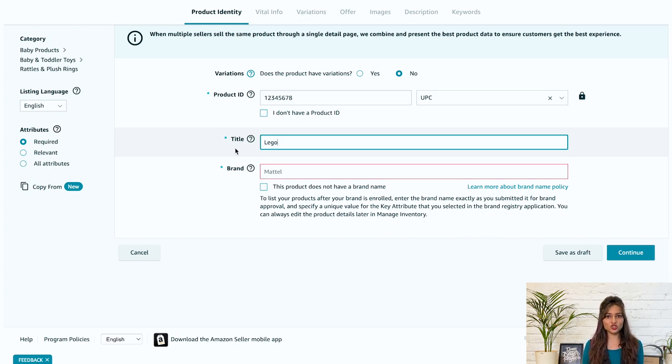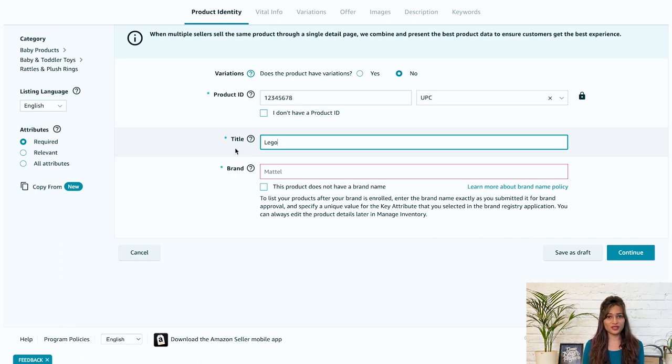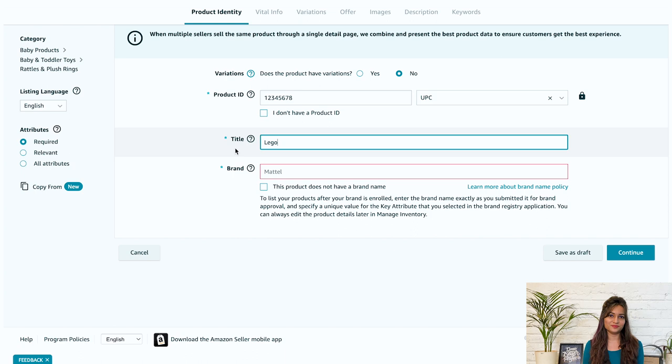Also, please make sure to start the title with your brand name and your primary keyword as Amazon will automatically generate canonical URLs based on the title you give.